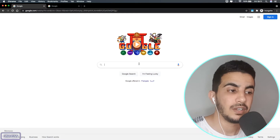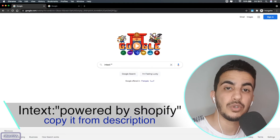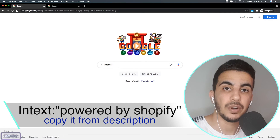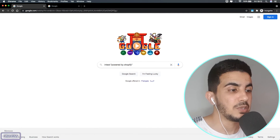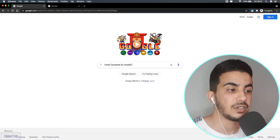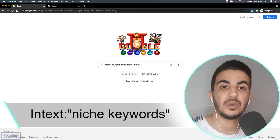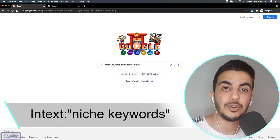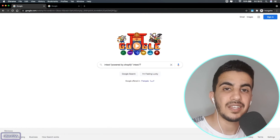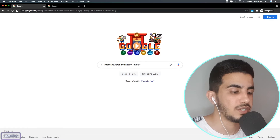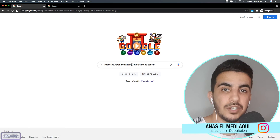To find your competitor's Shopify store, go to the Google search engine. Type in `intext:` followed by two quotation marks containing 'powered by shopify'. Then hit space and type another query: `intext:` with two quotation marks containing your niche keywords — anything related to the product you are selling. In this case I'm going to use the sample niche of iPhone cases. The queries will be in the description box.